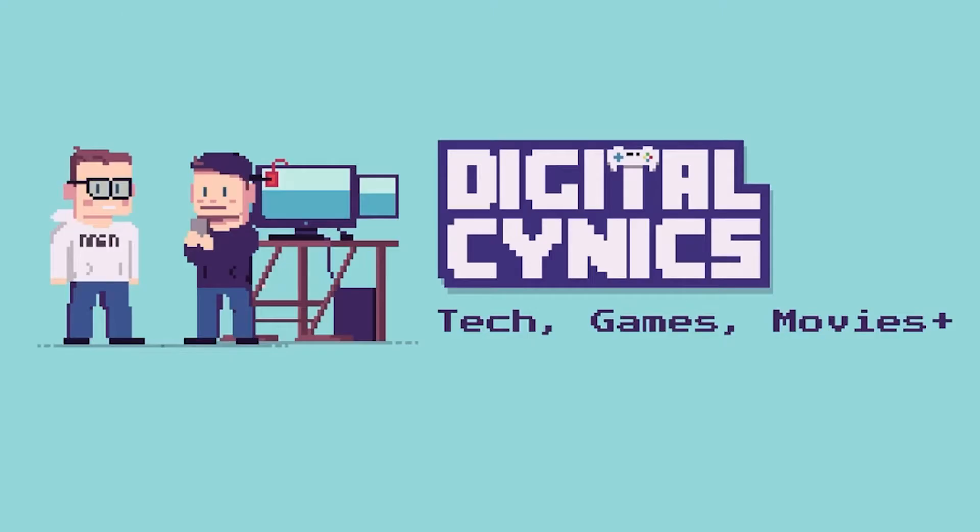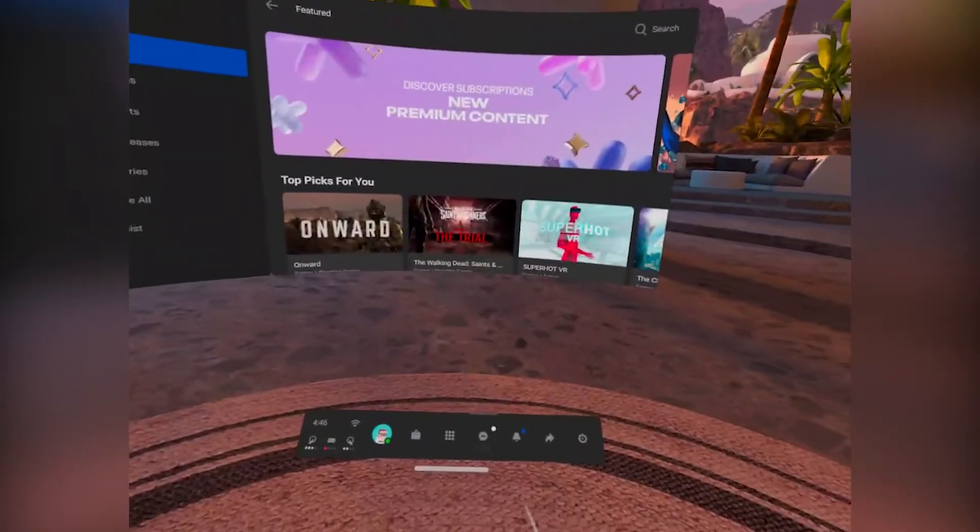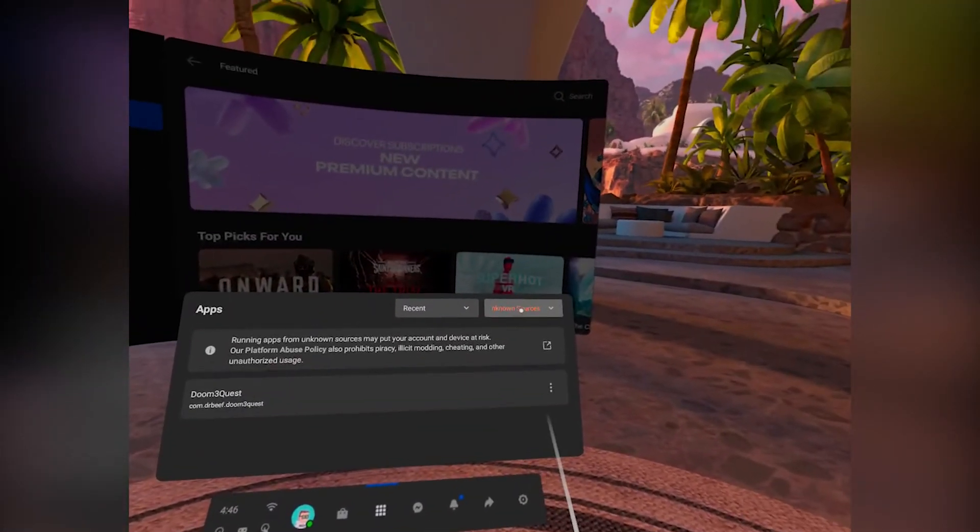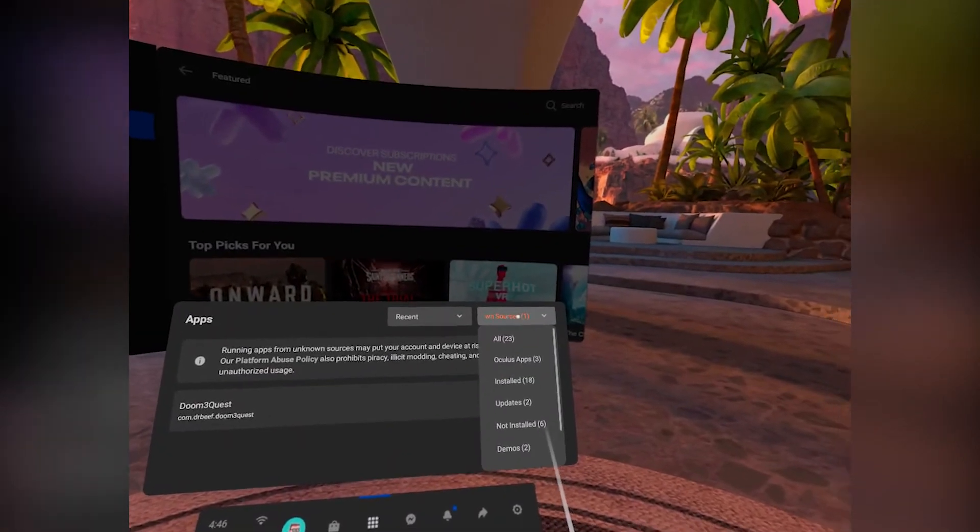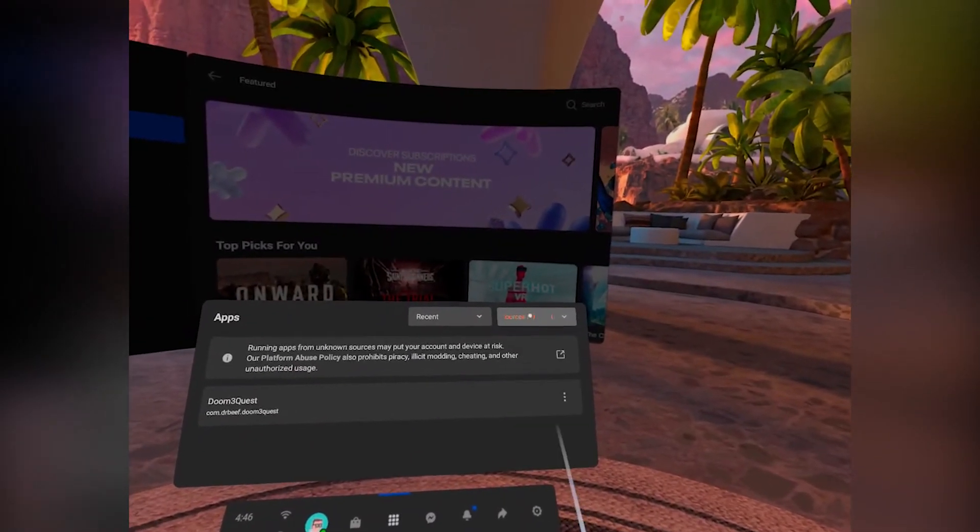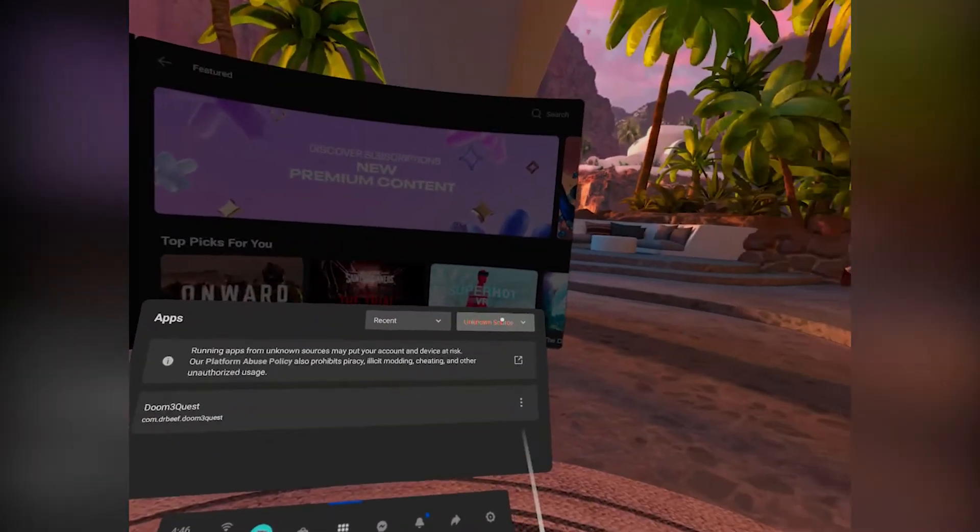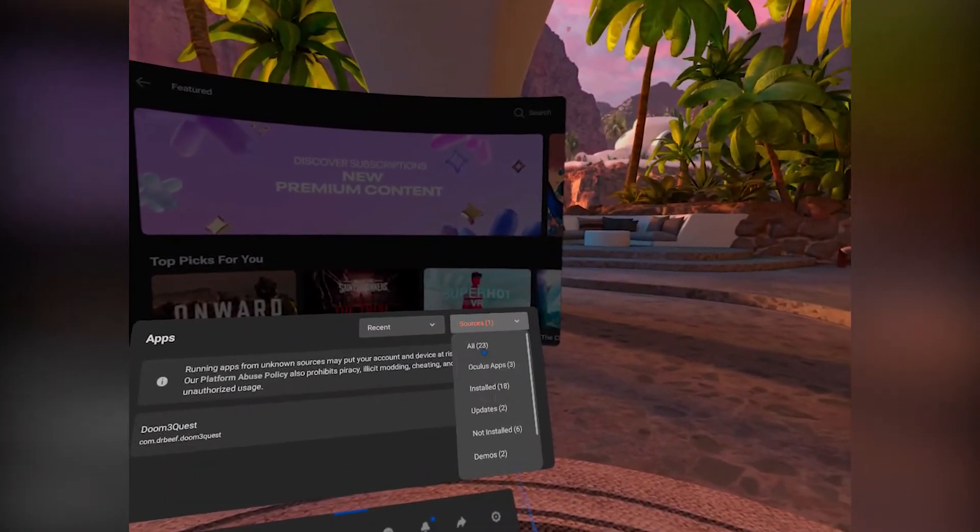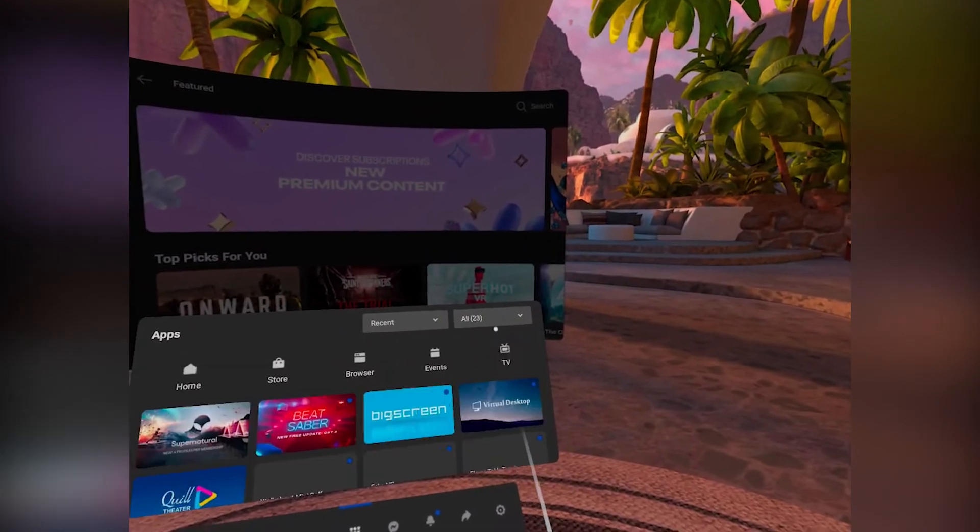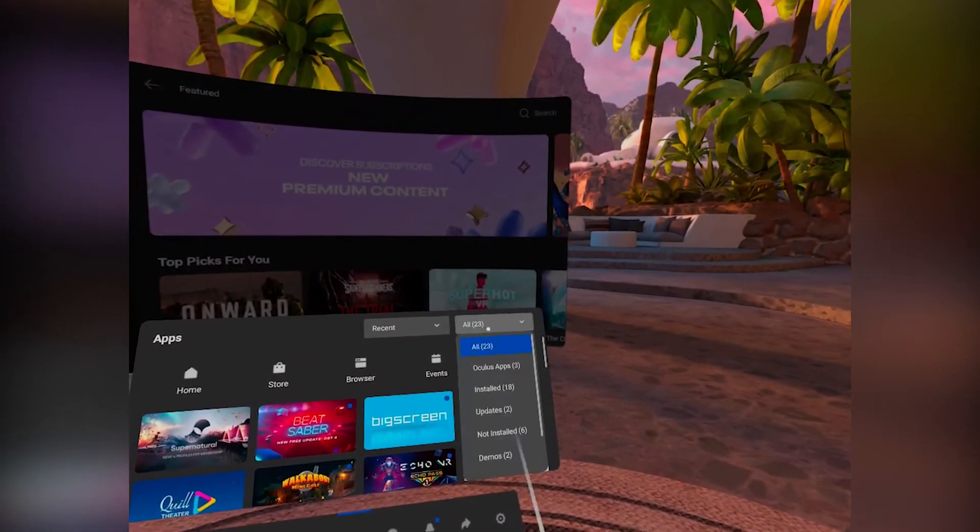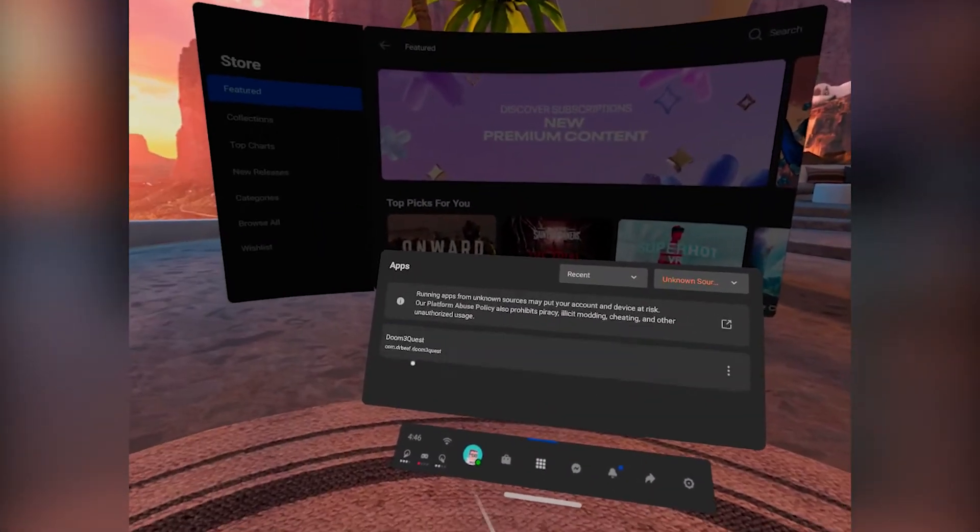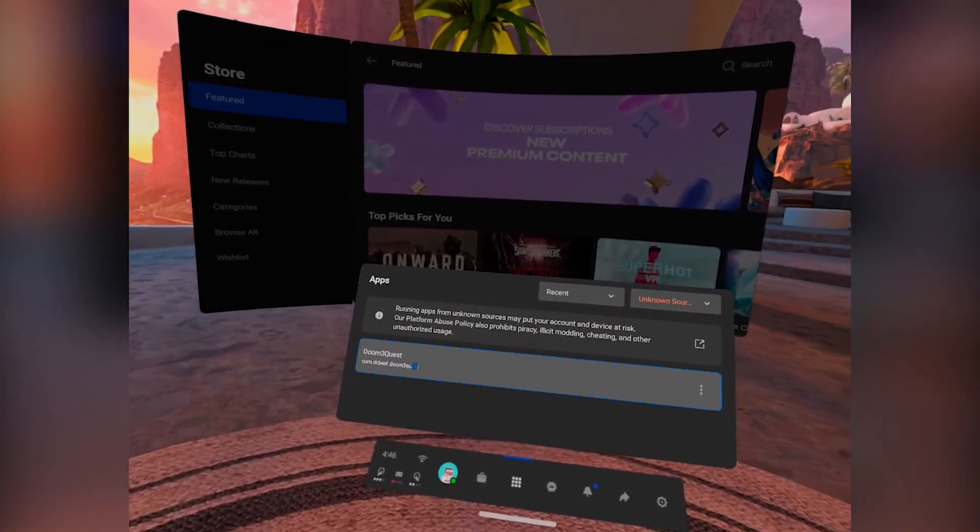All right, once that's done you can go ahead and unplug the Oculus from the computer once again and throw that puppy back on. And then once again go to your apps and then if you're not still on unknown sources, that's where you're going to want to go. So you once again might still be on the all category here, you're going to have to go down to unknown sources and then click Doom 3 Quest.